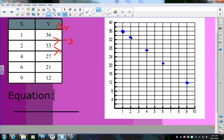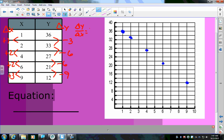Now let's find the rate of change — that's delta y divided by delta x. The delta y values are −3, −6, and −9, but delta x values are 1, 2, and 3 respectively. So delta y over delta x gives −3/1, −6/2, and −9/3 — all equal to −3. Since the ratio is constant, this confirms the data is linear.